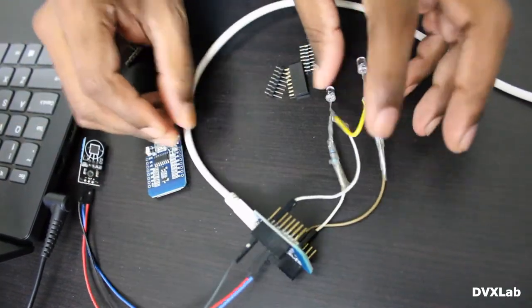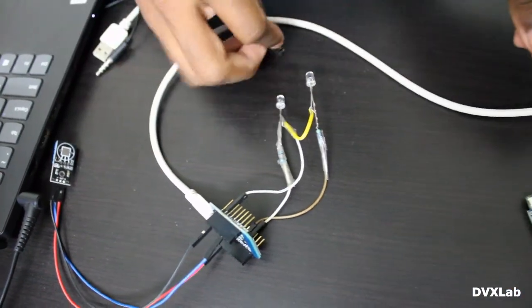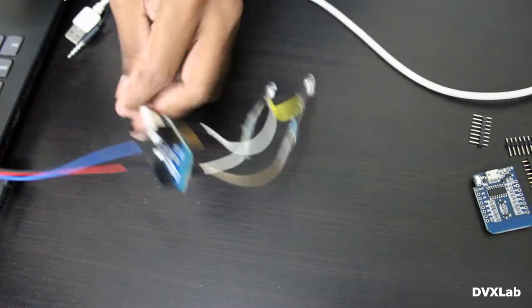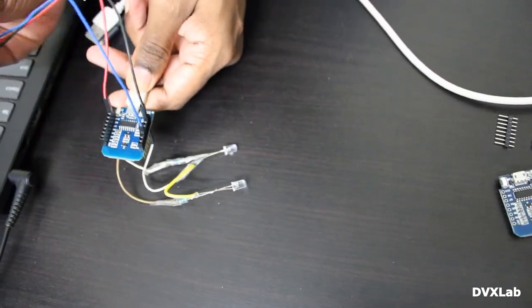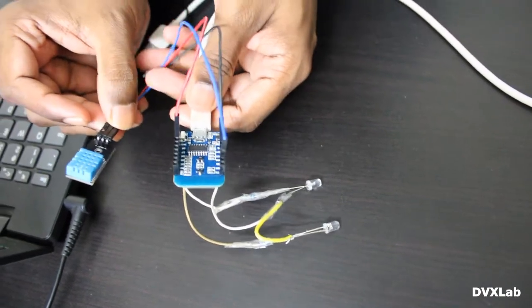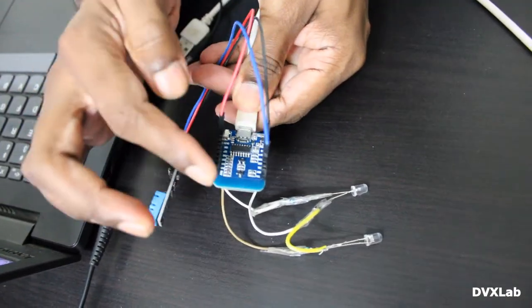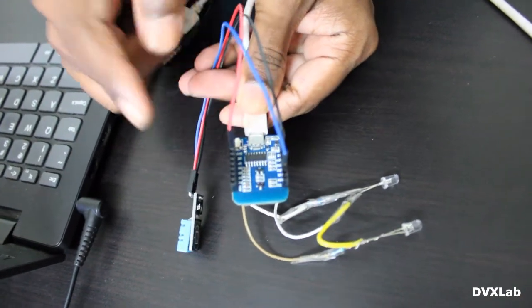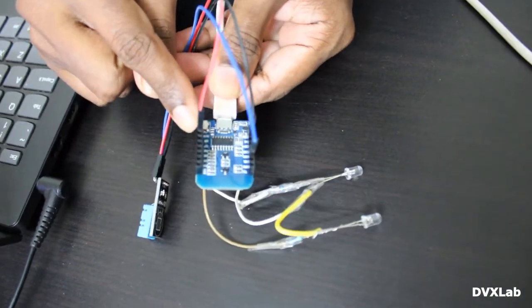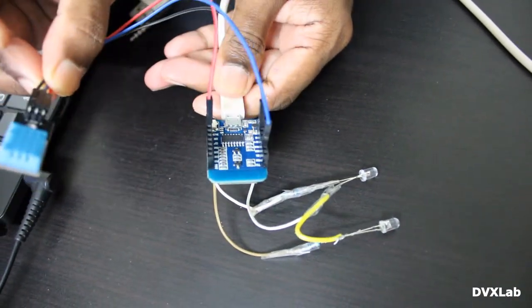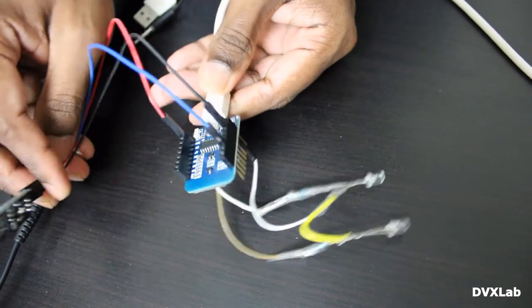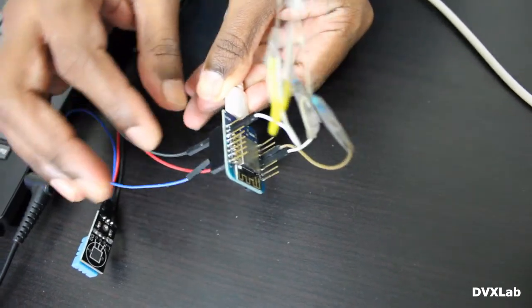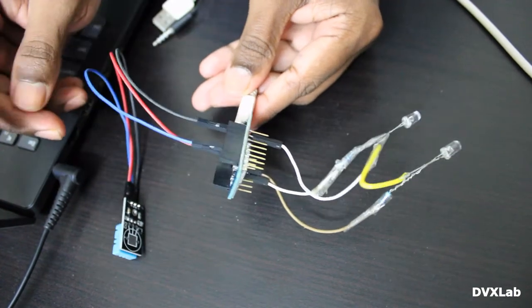You can see here we have connected the DHT11 temperature and humidity sensor to port D0. The supply is given here, this is 3.3 volts and here you have ground. This is connected to the D1 port you can see here, and we have two LEDs just to understand the website communication.